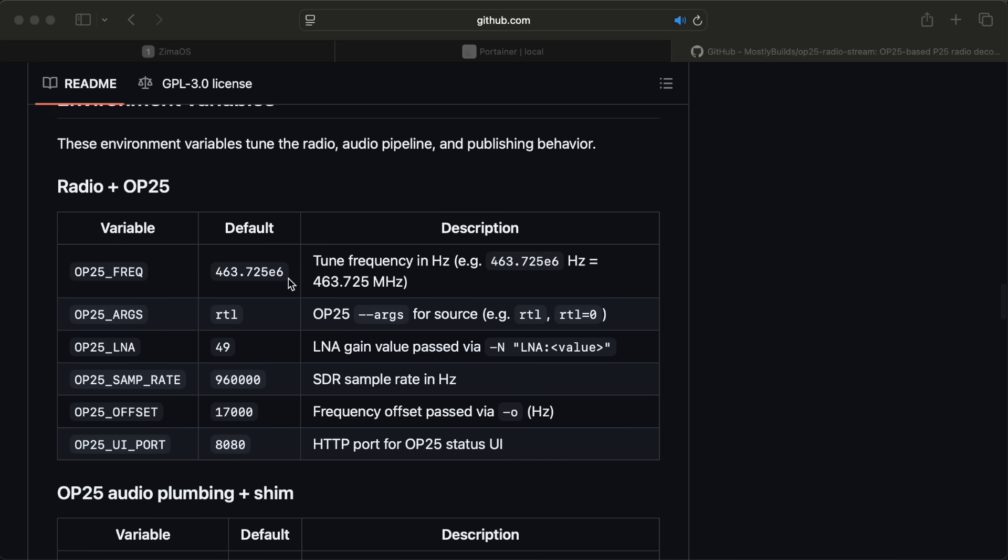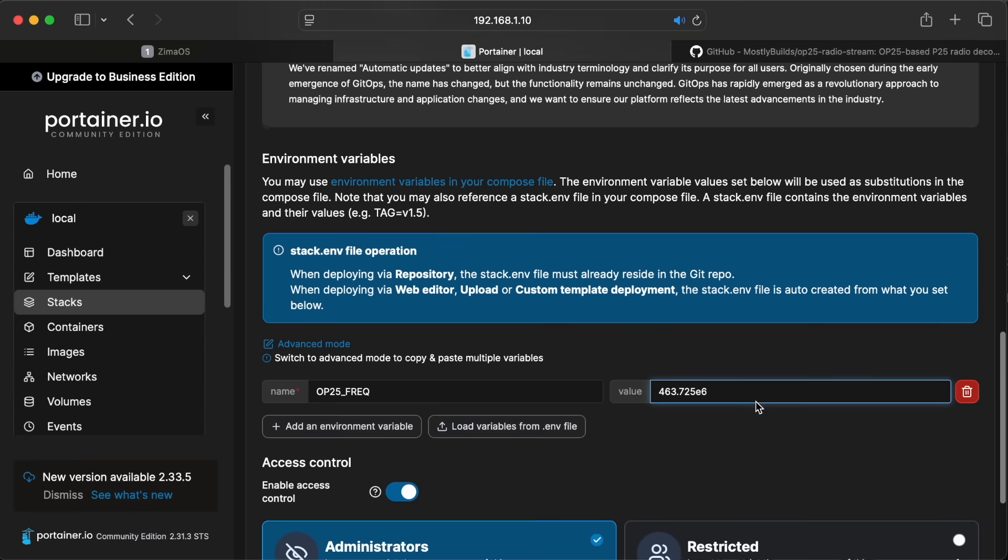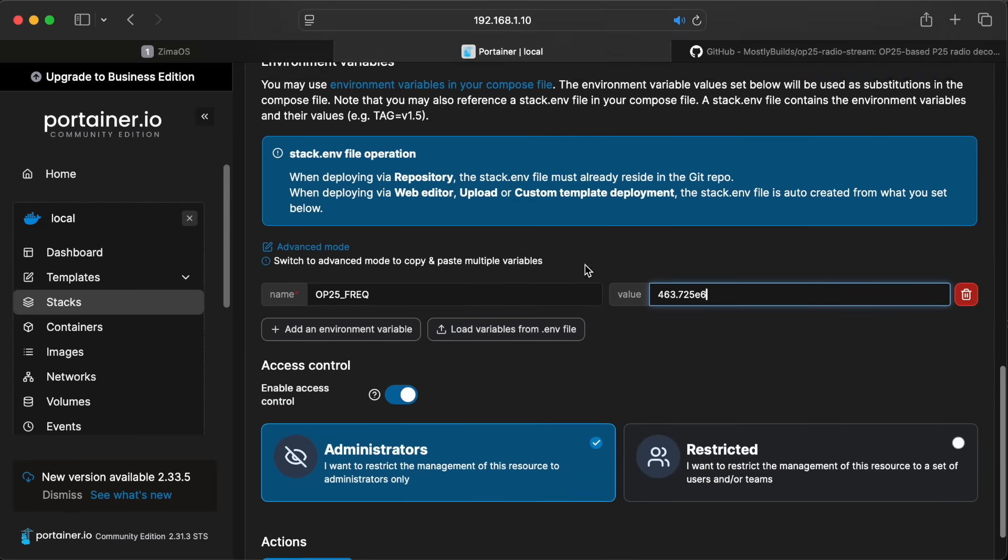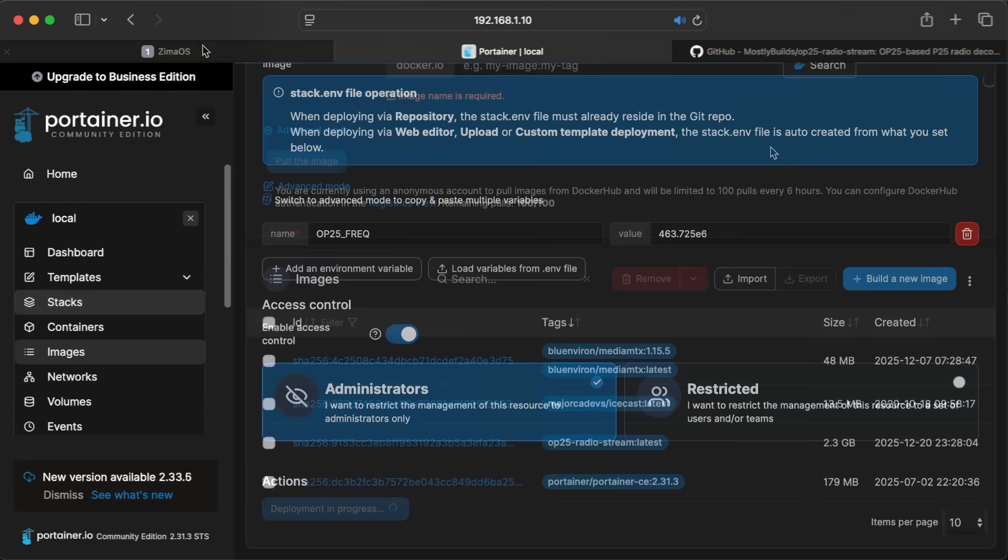To configure the frequency that we want to listen to, we need to set an environment variable called op25_freq. Note that the readme on my GitHub page lists all the environment variables that are supported. Now for the actual frequency value. You need to specify the frequency in hertz. If you have the frequency in megahertz, you can just add e6 to the end, which means 10 to the sixth in scientific notation.